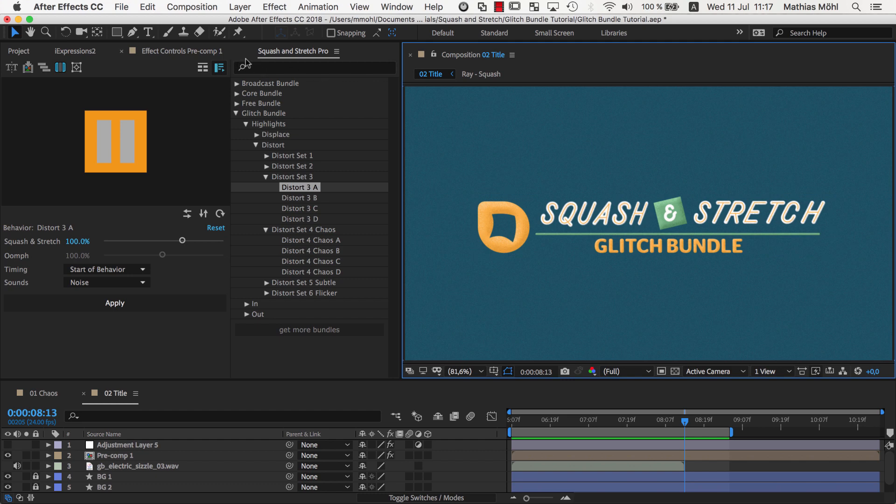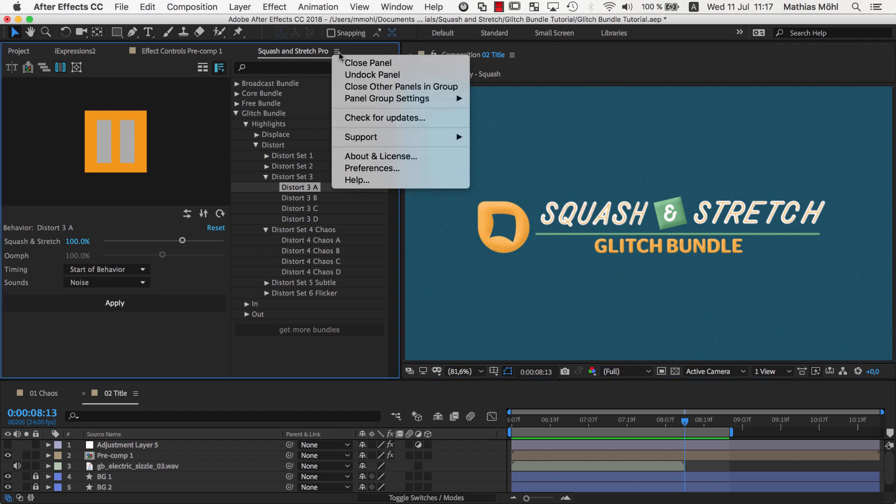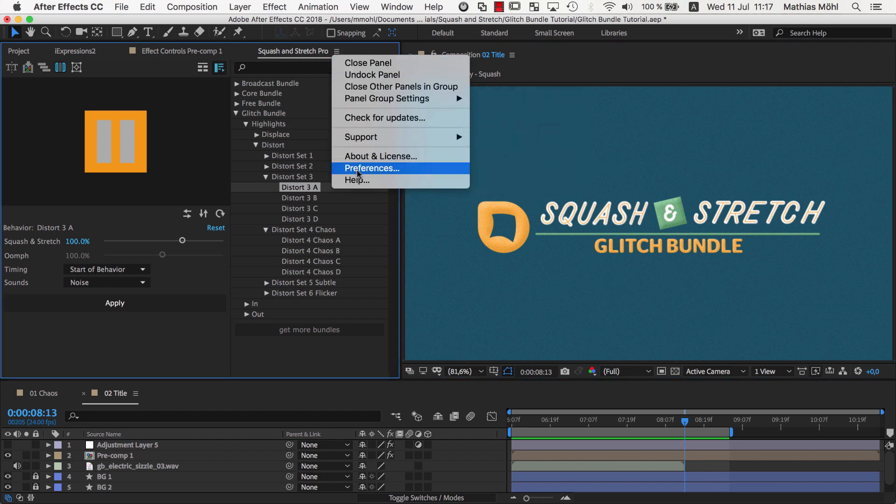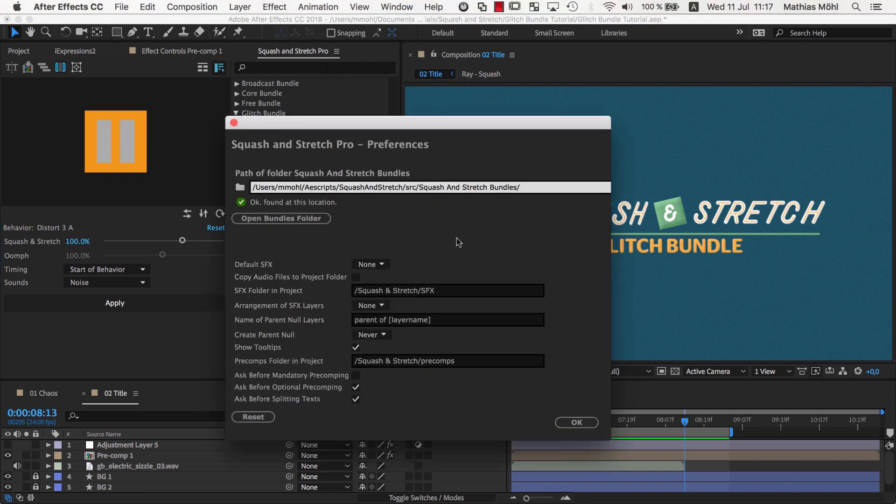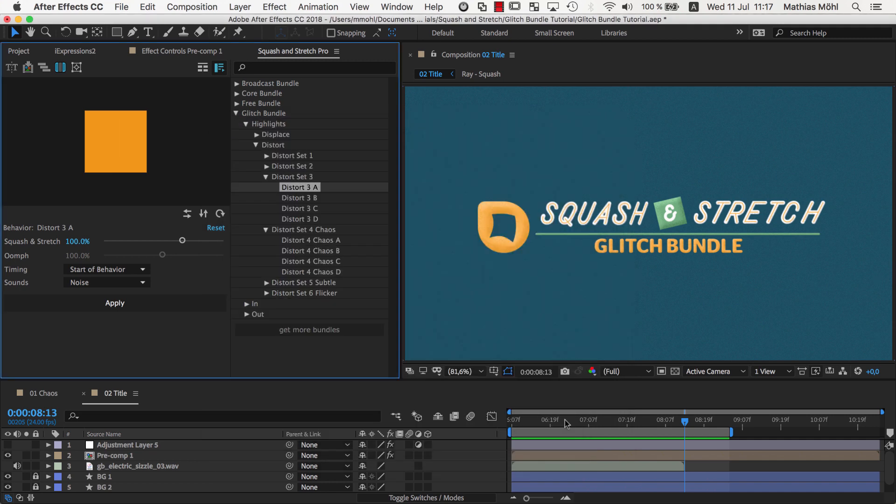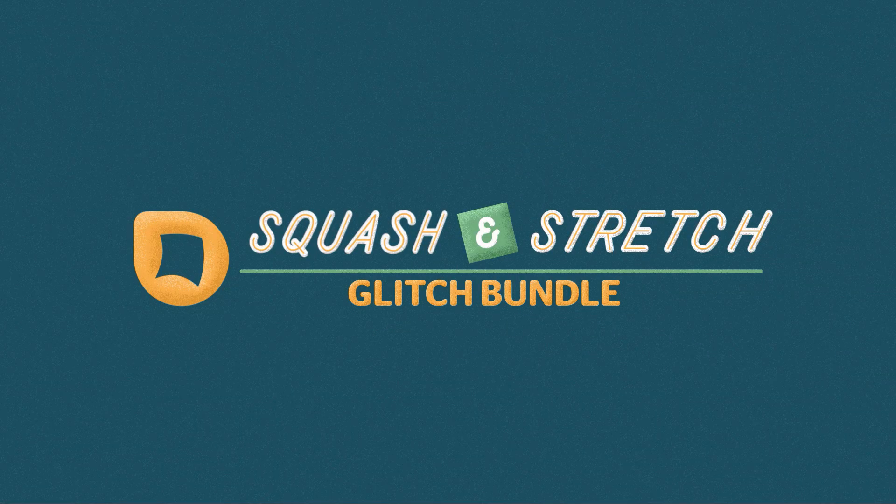And one last tip. A big part of the glitch effects are actually the sound effects. You rarely want to use them without sound. So, in Squash & Stretch preferences, I recommend to set the default sound effects to first or random, such that a sound effect is automatically enabled when choosing a new behavior. This makes browsing the behaviors much faster.